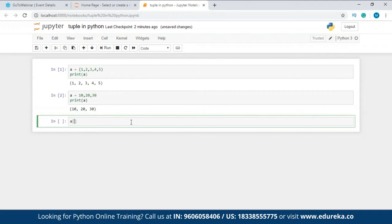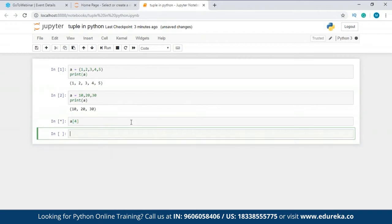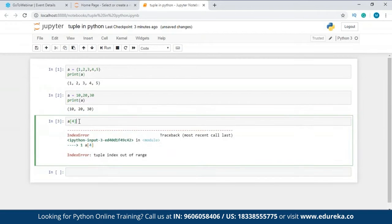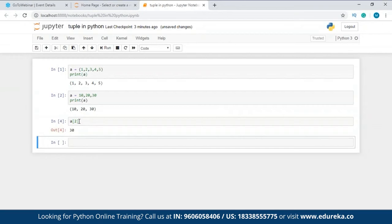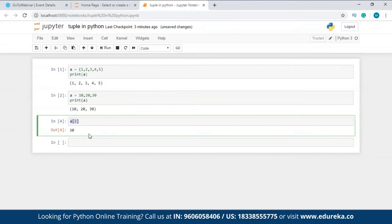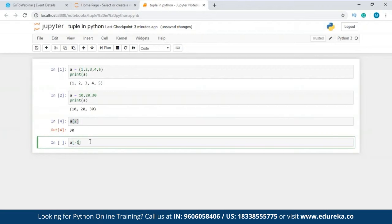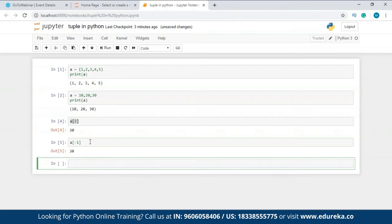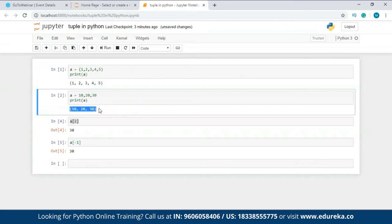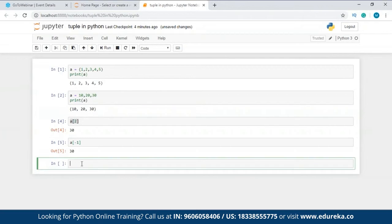We have variable 'a' here. Inside the square brackets I'll specify the index number — let's say 2. I'm getting the value 30 because in my tuple variable 'a' we have values 10, 20, and 30. So index 0 is 10, index 2 is 30. Now talking about negative indexing — if I write minus 1, I get 30. Negative index minus 1 is at 30, minus 2 is at 20, and minus 3 is at 10.